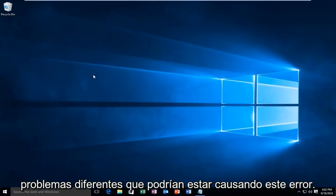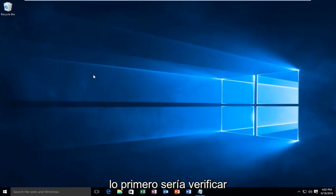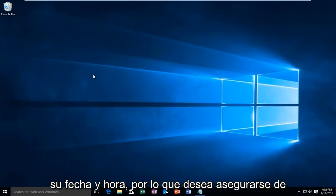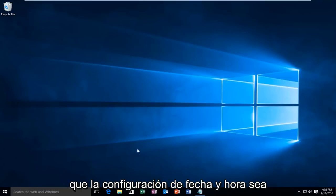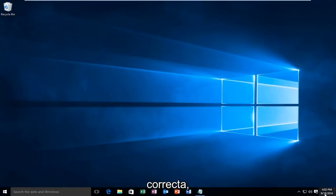There are a couple of different issues that could be causing this error. So the first thing would be to check your date and time.